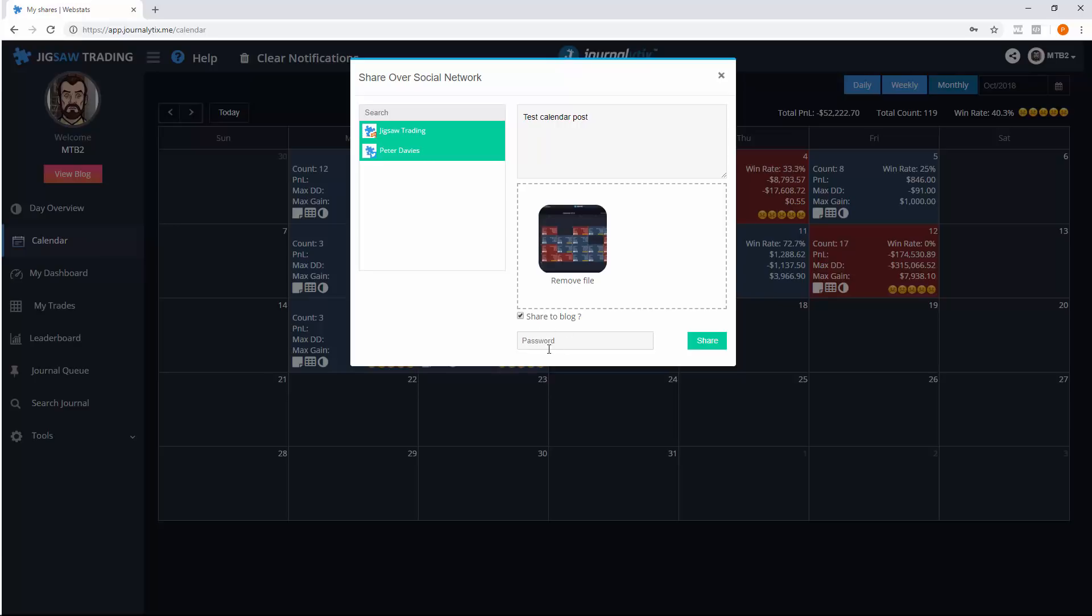Then you can password protect so that only those with the password can see the details of the post. Once you're done, click share, and then you'll see the following page.